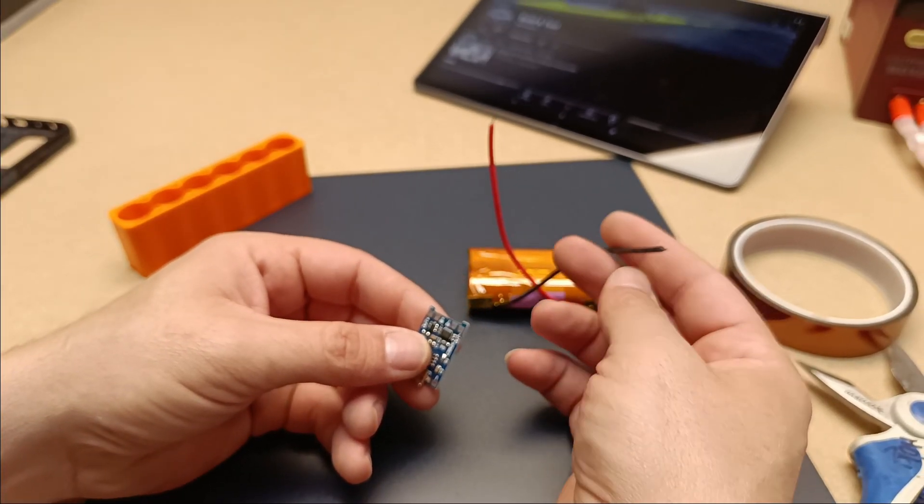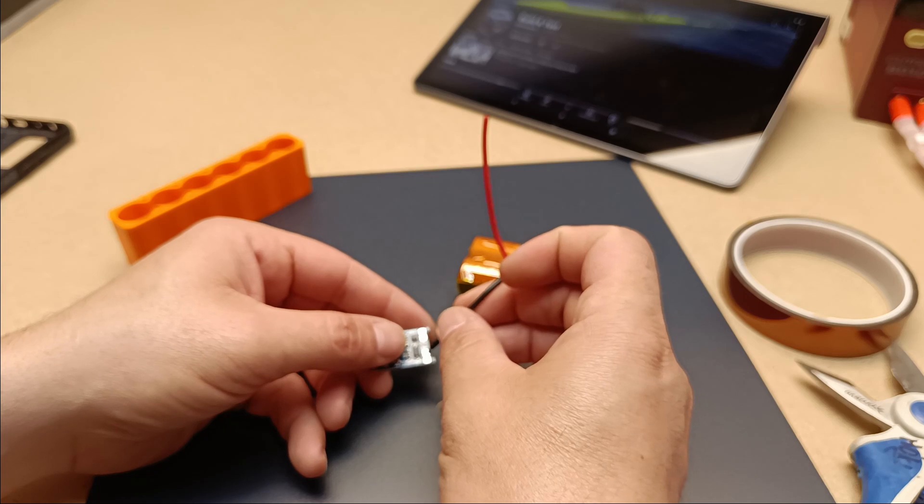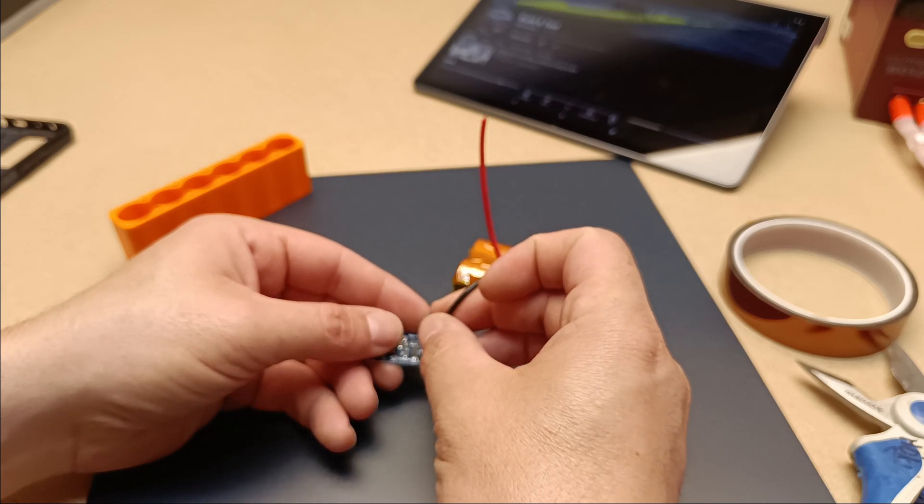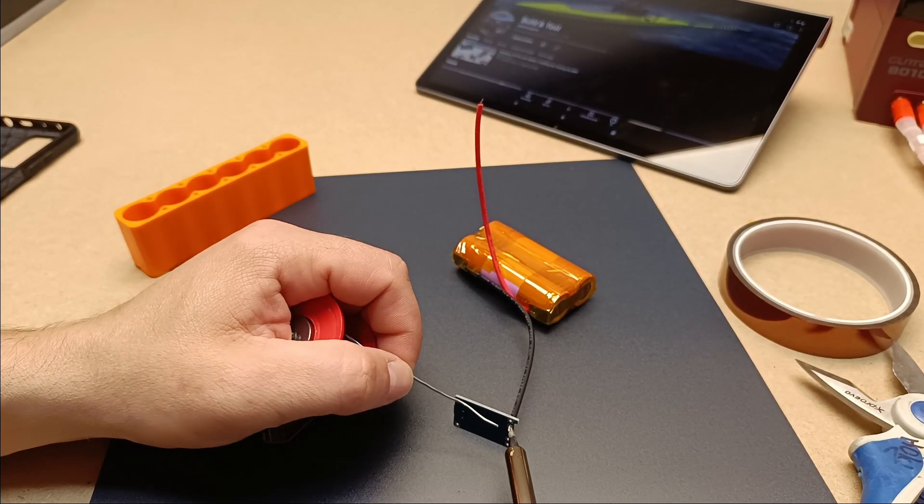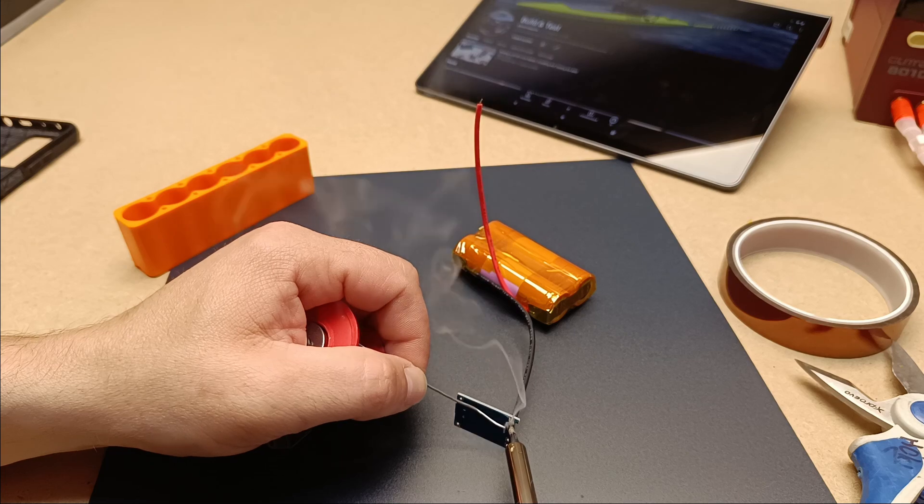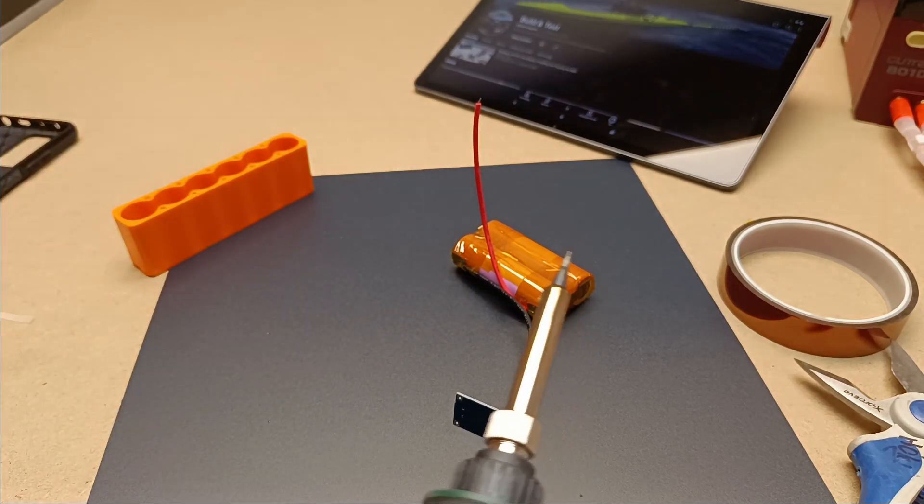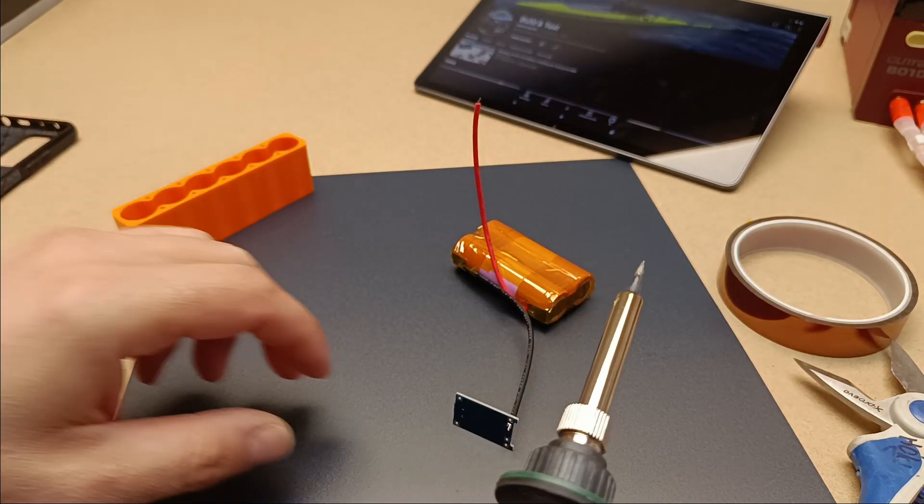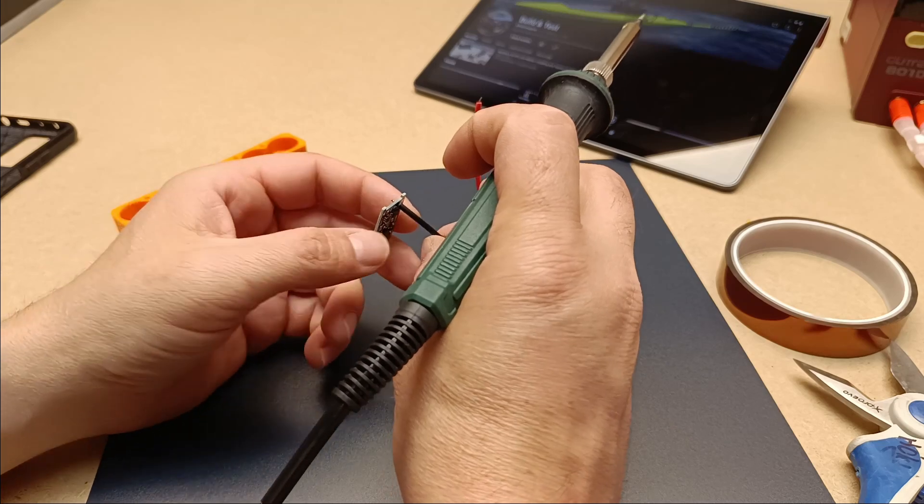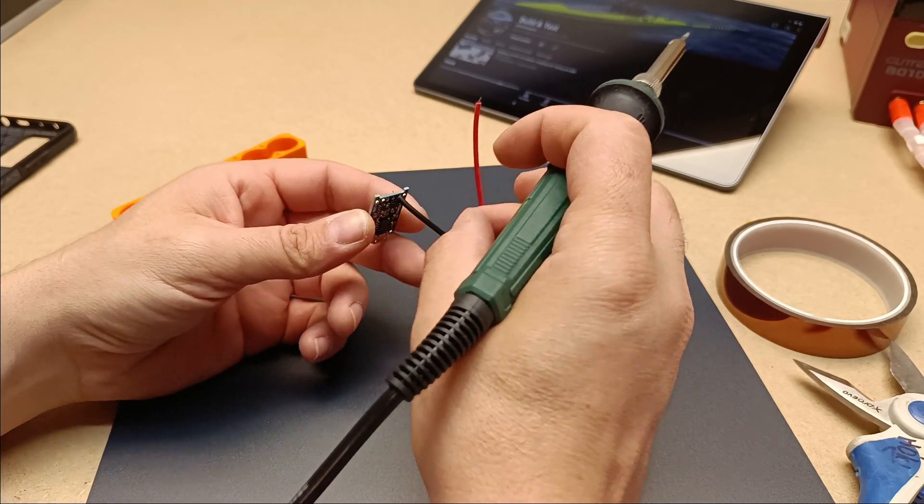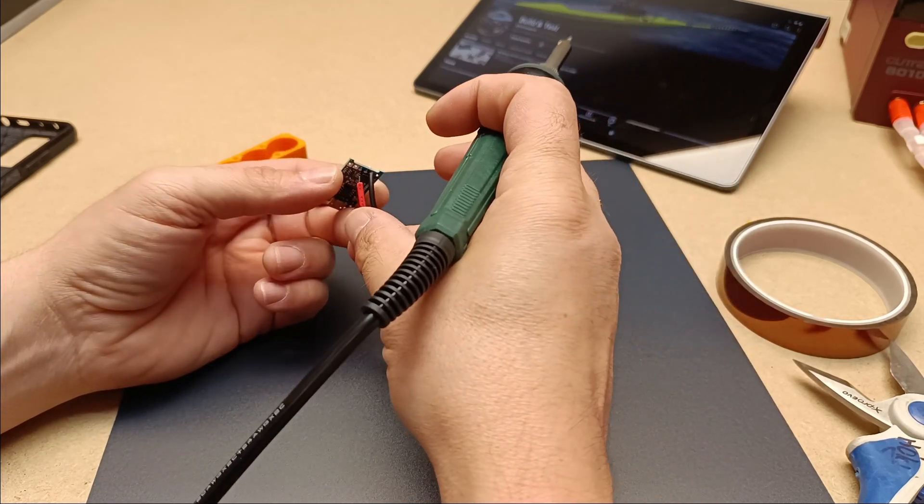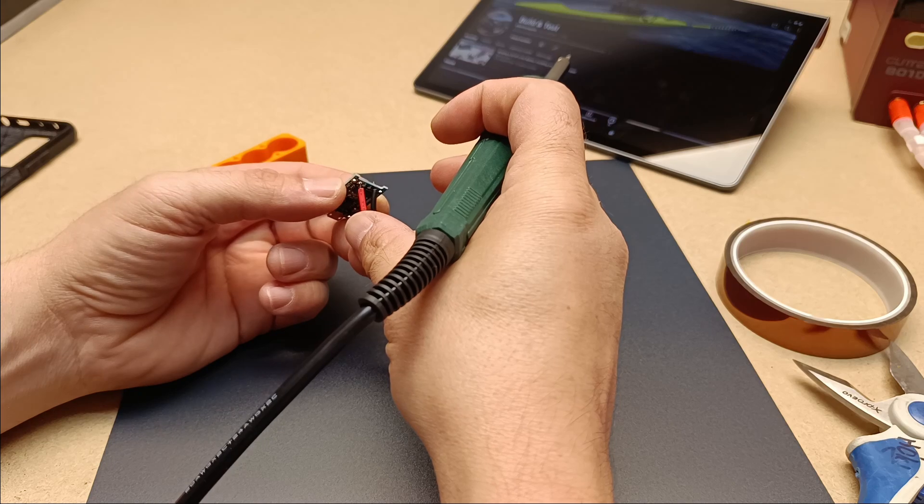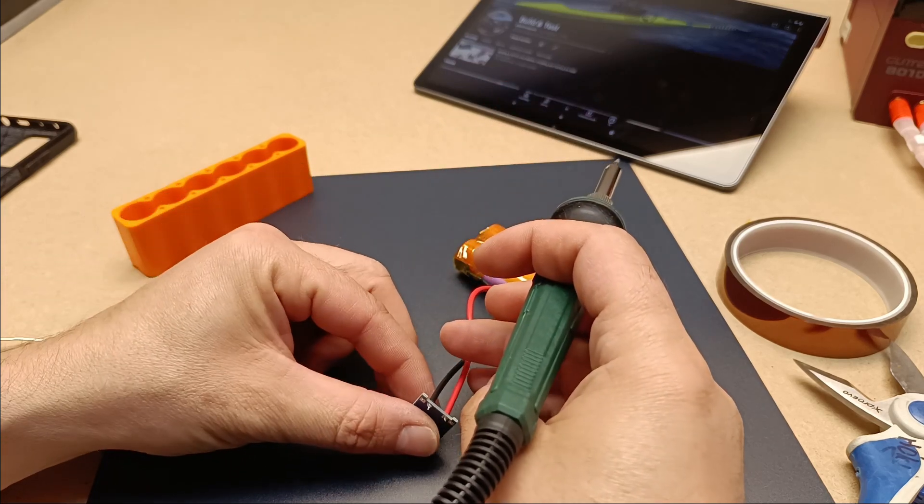LED indicators: The HW-107 is equipped with LED indicators that show the charging status. It typically has two LEDs, one that indicates charging is in progress (red light), and another that shows the battery is fully charged (blue or green light). This makes it easy for users to see when the battery has reached its full charge.